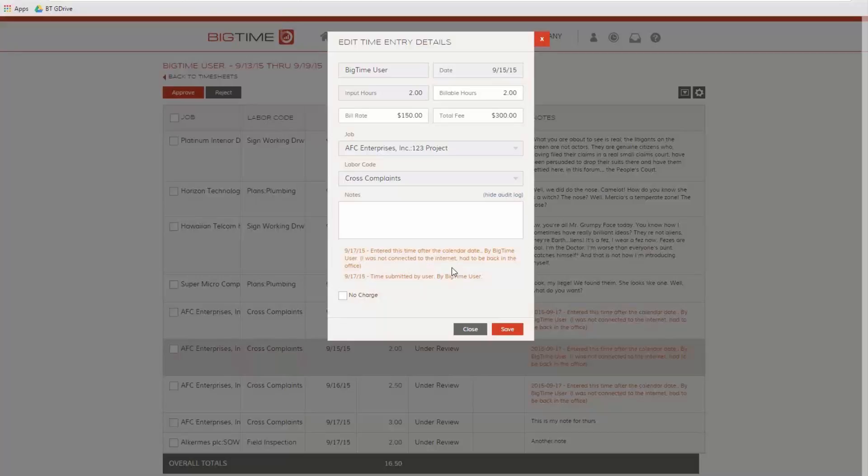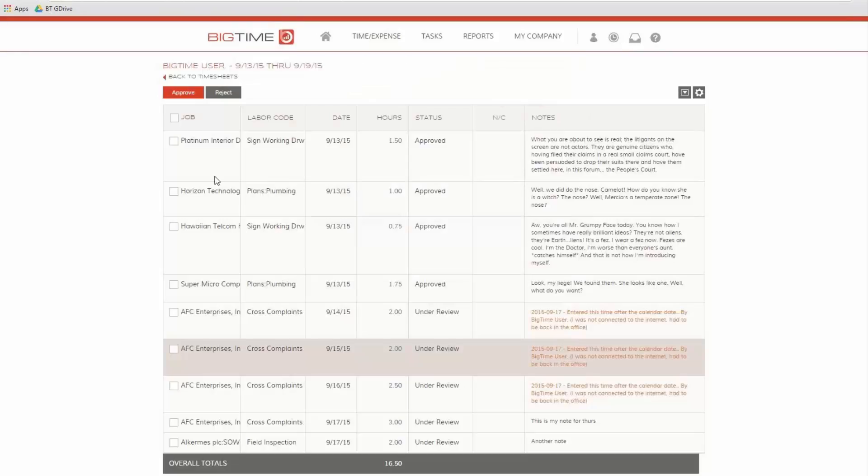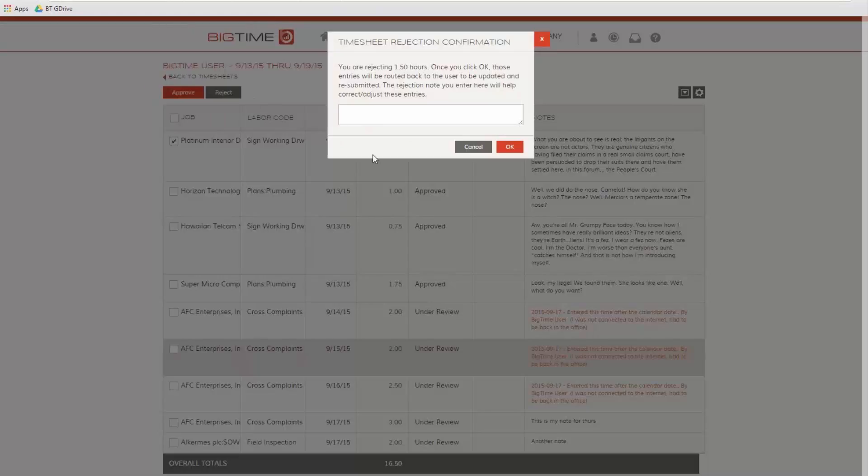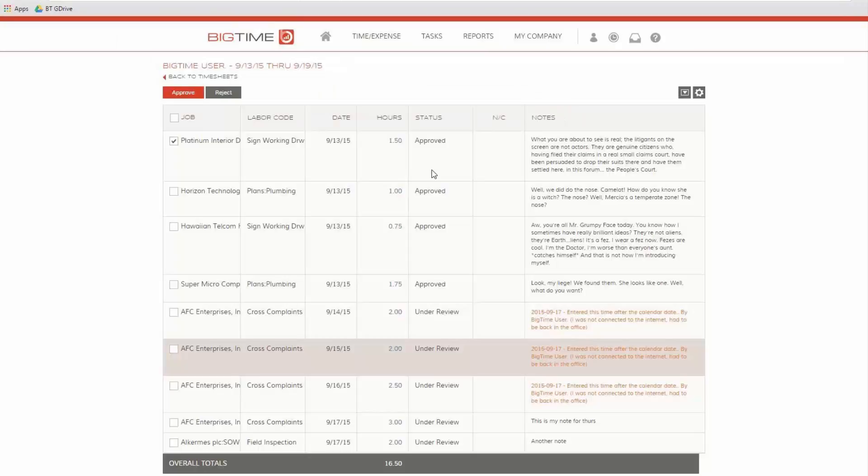As a manager, I can check some of these off and reject them and ask the user for more information if I'd like. It all goes into the audit log and you can keep track of it. That's more of an internal thing. We don't actually show the manager's reason for rejecting an entry on the verified timesheet, but we do keep track of it in the audit log.